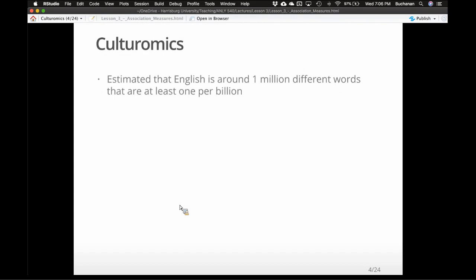They estimated how many words are in English. I get asked this a lot when people find out I study words — I don't know, I'm not like a walking dictionary. They estimated English has about one million different words that occur at least once per billion. That's a lot of words. I'd say about 20,000 are the ones we use on a weekly normal basis, so we're only using a small proportion of the available lexicon. Once per billion means we're way out on the tail of Zipf's law — talking about words that almost never occur.